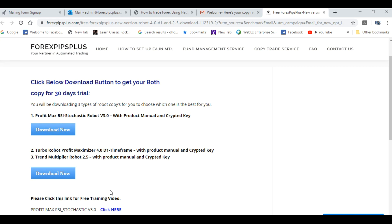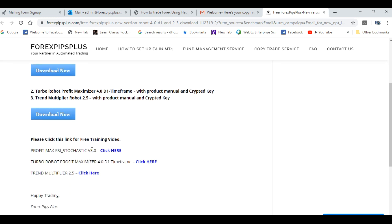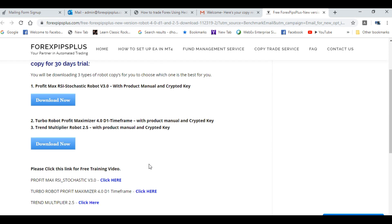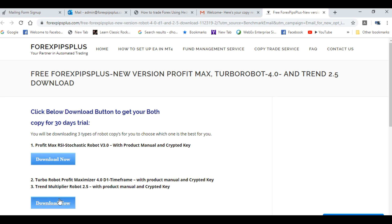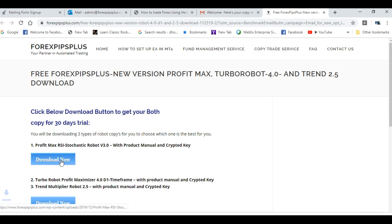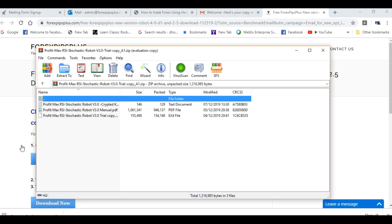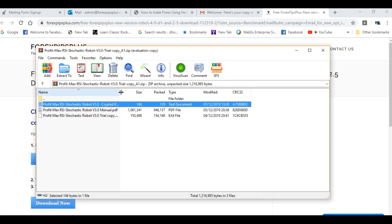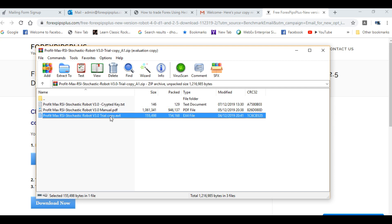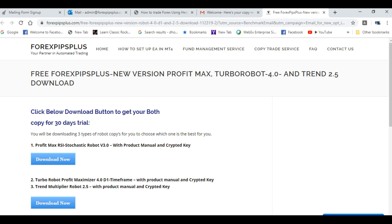From this link you have three types of robots: Profit Max RSI, Turbo Robot Traffic Maximizer Proven Zero, and Trend Multiplier Robot. There are training videos and blogs with individual settings. What we're going to teach you is regarding the Profit Max RSI and Stochastic Robot 3.0. When you click Download, you will receive three things — first is the encrypted key, as this is a 30-day trial copy that you can test freely.